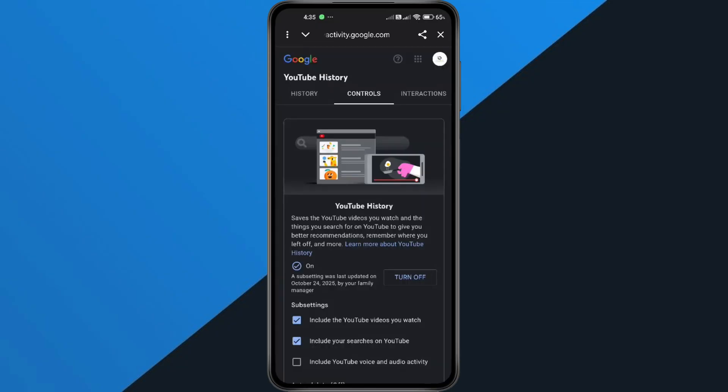After that, make sure to check the box that says Include Your Searches on YouTube. This part is important. It's what actually saves your search history. Once that's done,